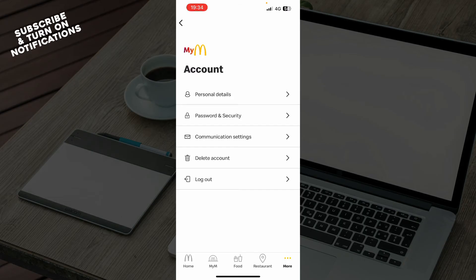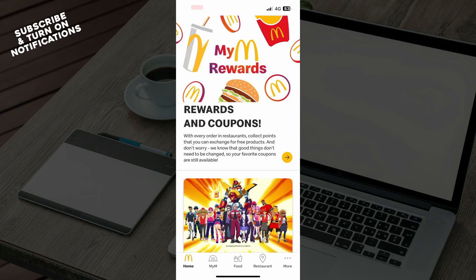And we have more, where you can see everything about your account — your personal details, password and security, communication settings, you can delete your account, and you can log out of your profile. Now, let's see how you can use ArchCard on the McDonald's app.